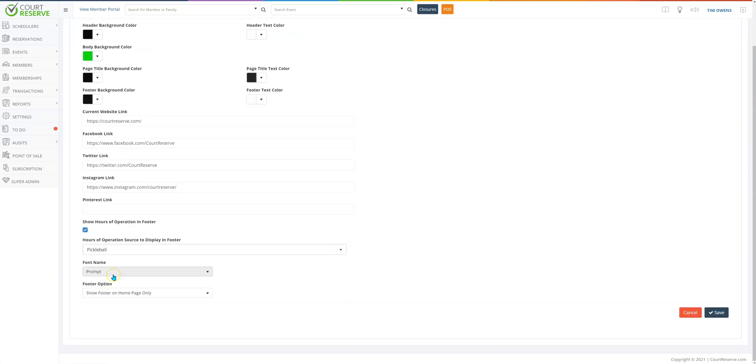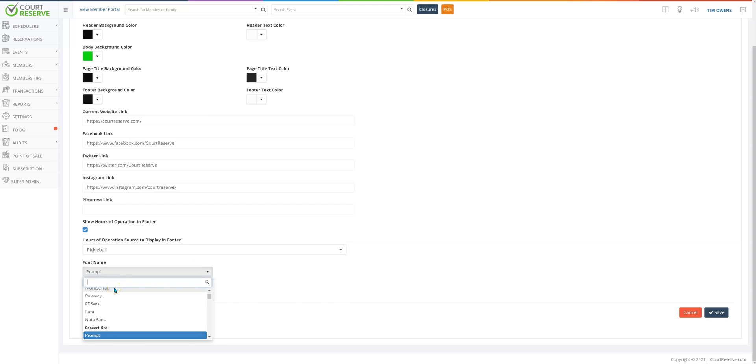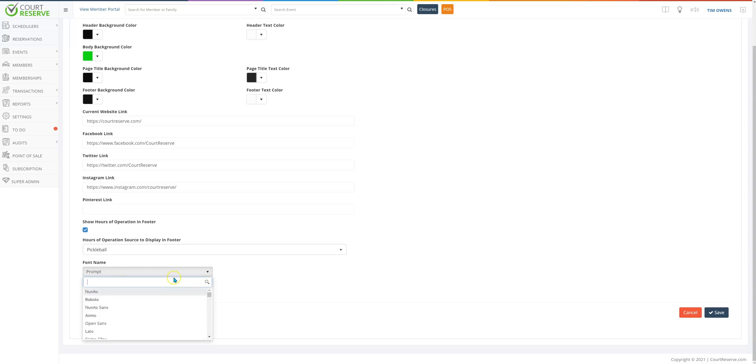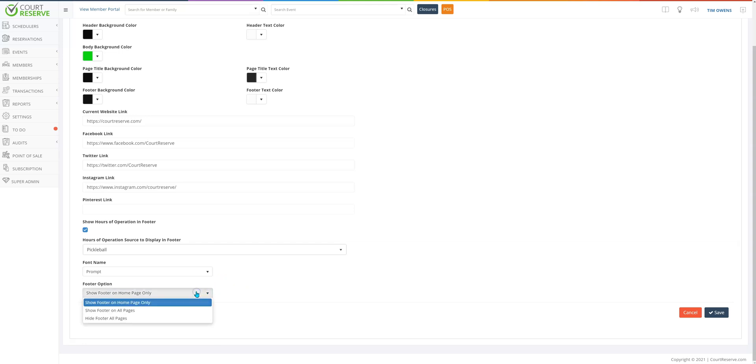So you get to choose the font by which you want your text to display. My current favorite font is called prompt. But we have put in several for you to choose from at your organization, and then the last thing is really the footer option.